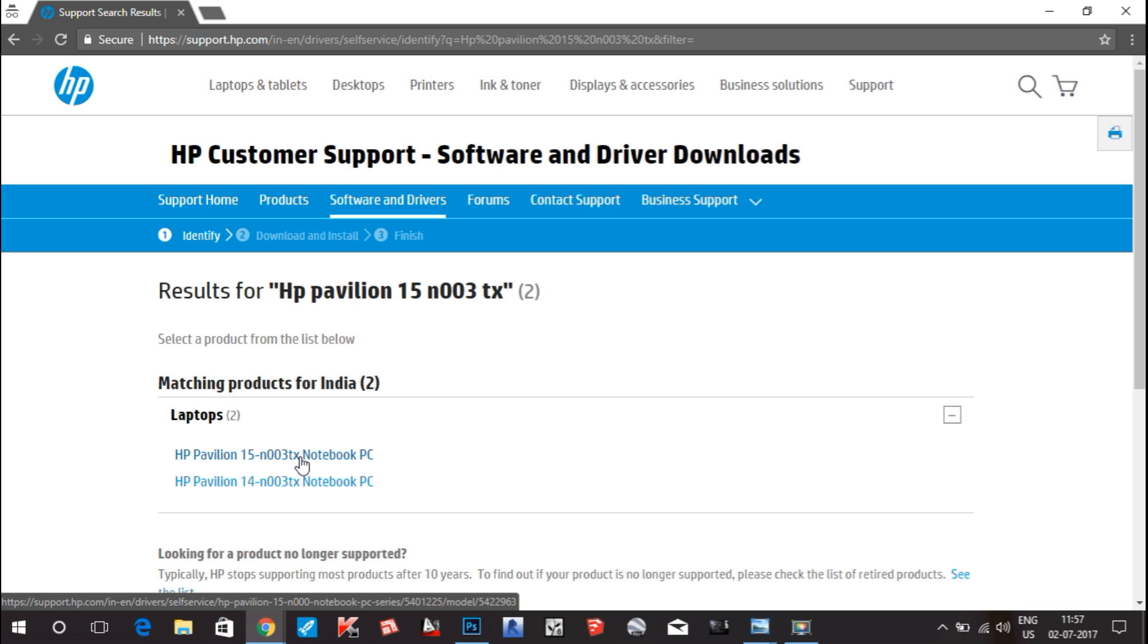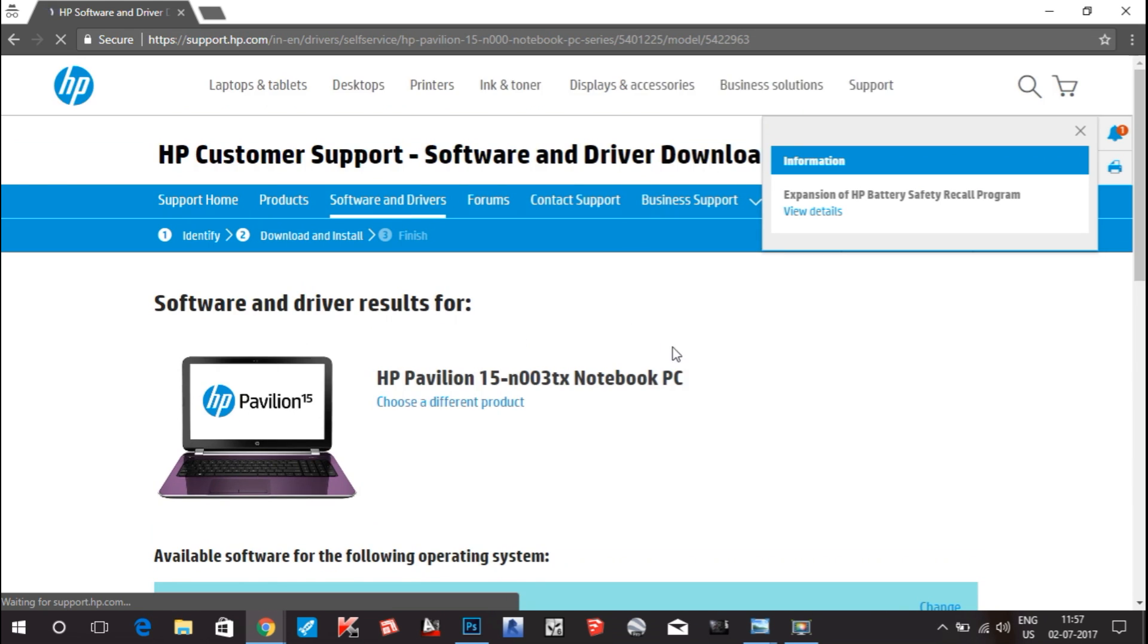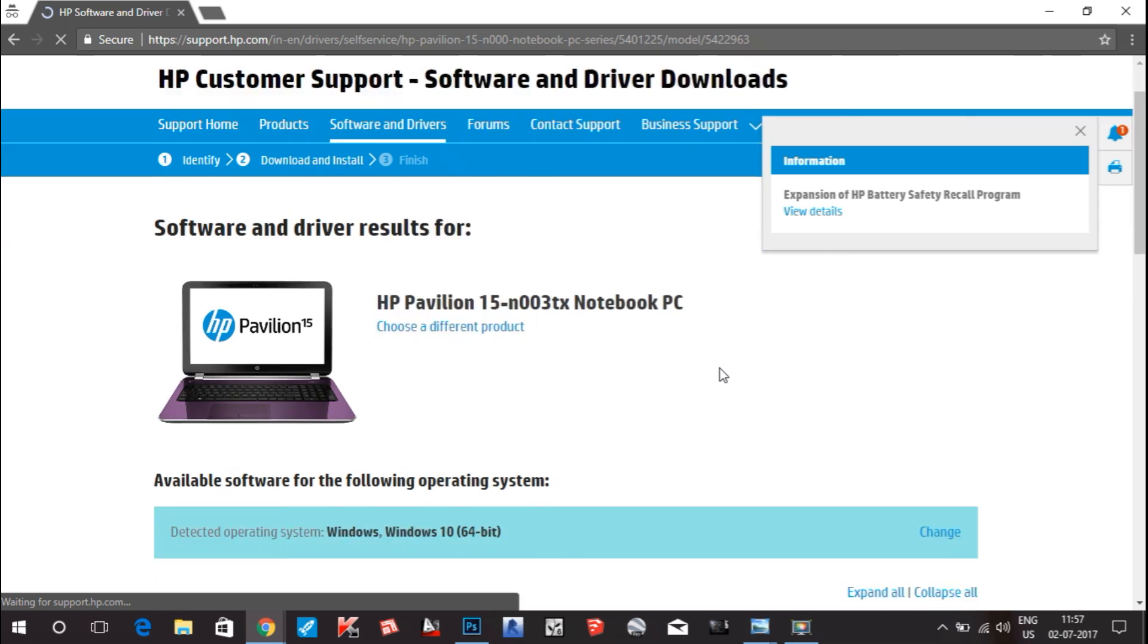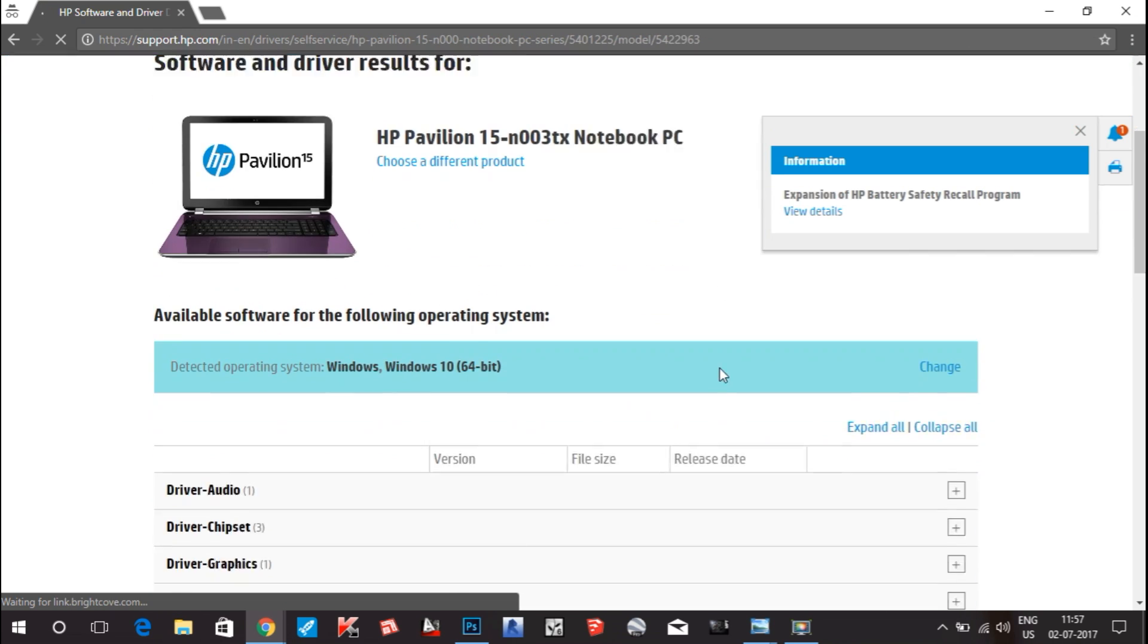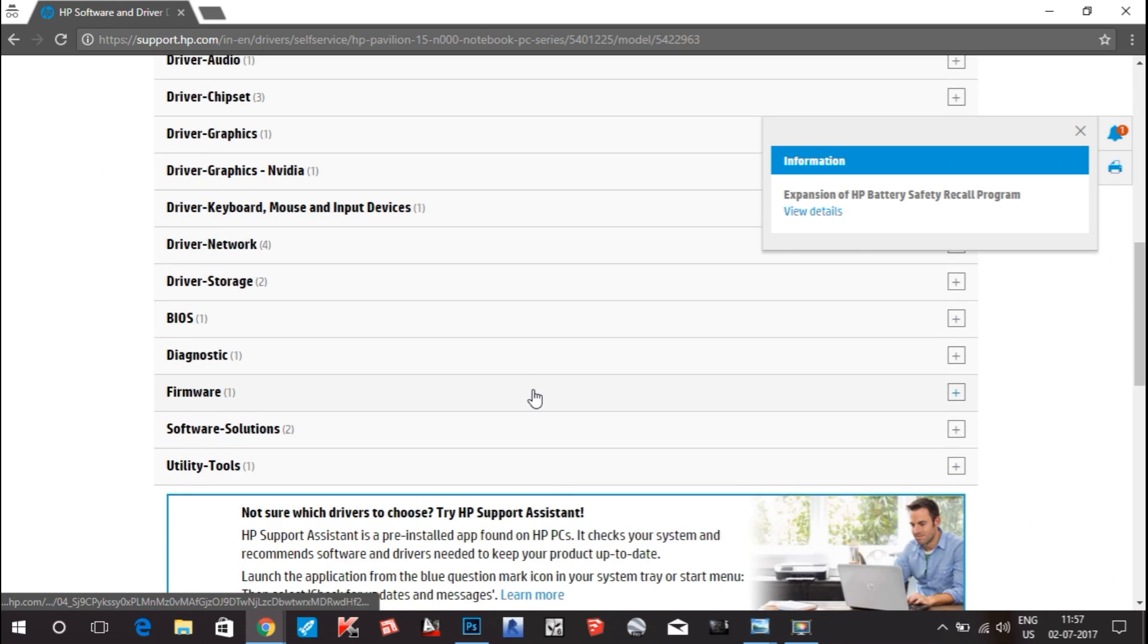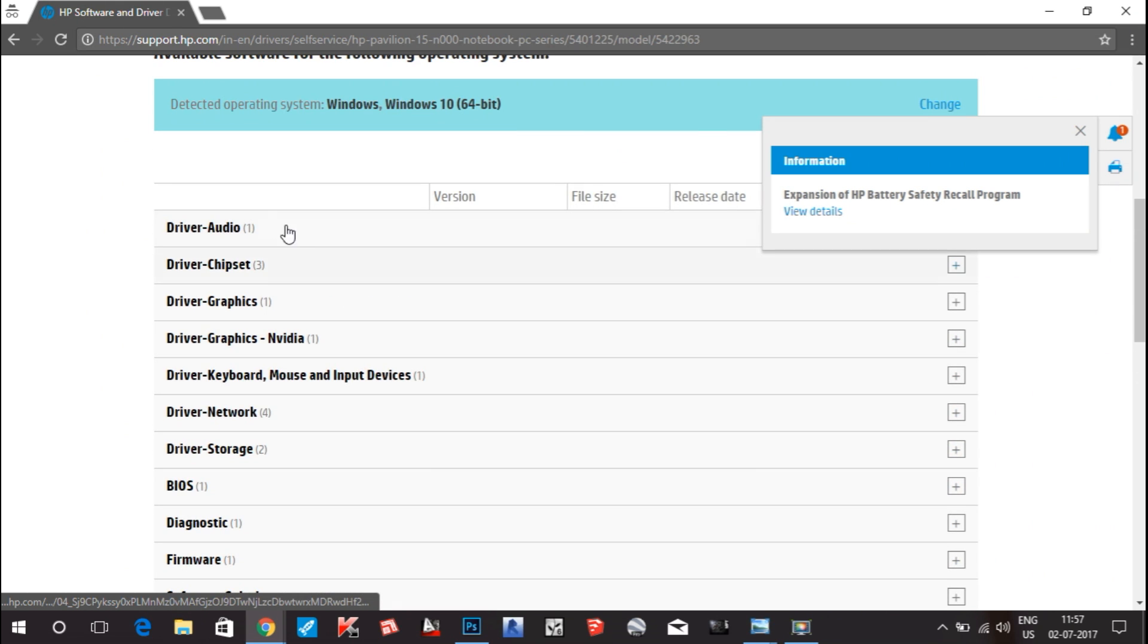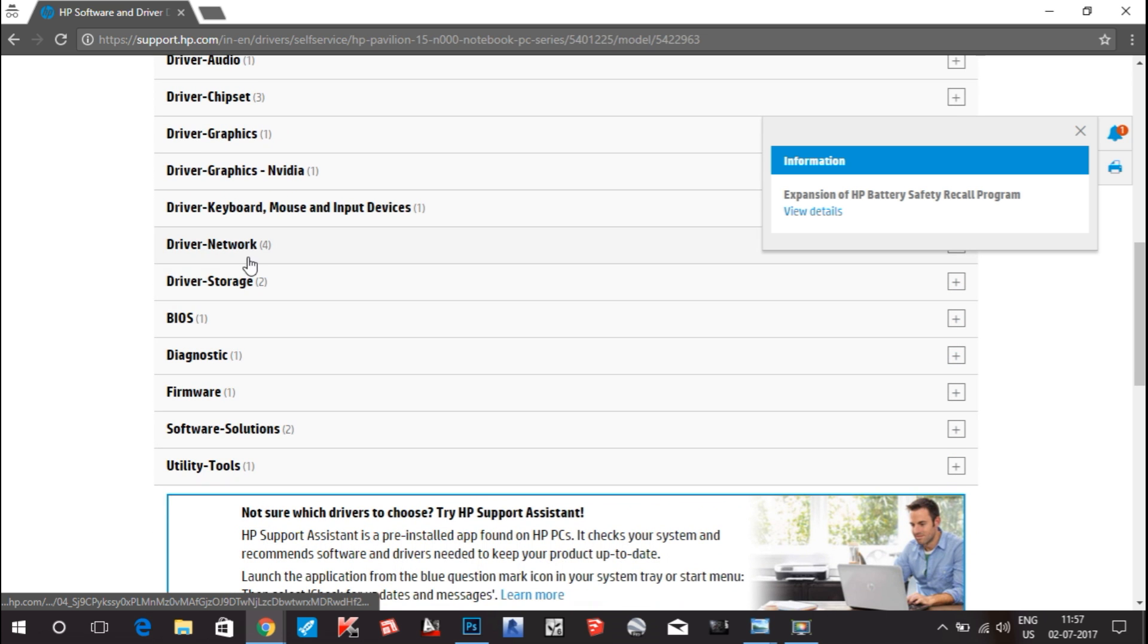Here, this page opens and all the drivers for your laptop have been given. You can see the drivers: audio driver, chipset with three chipset drivers available, graphics, and BIOS with one update.